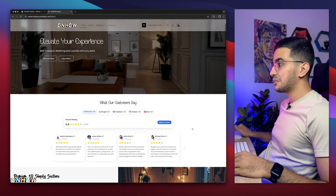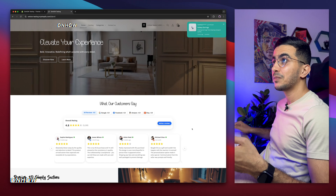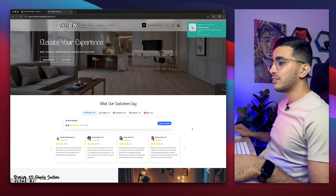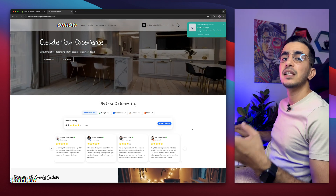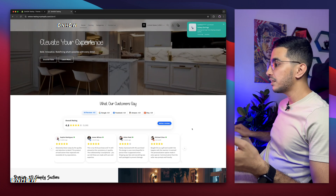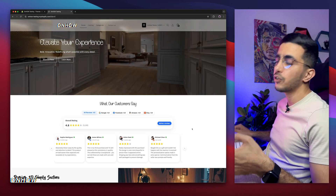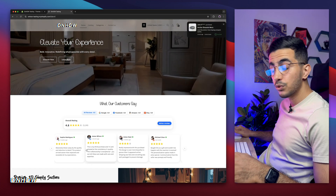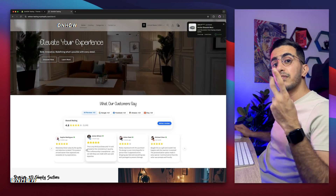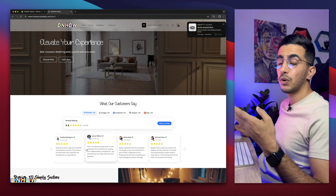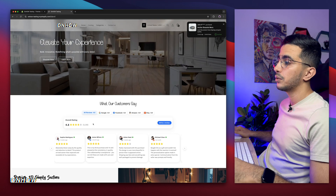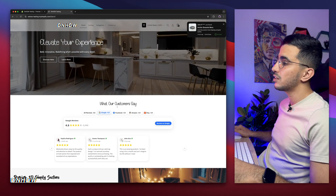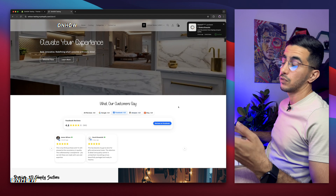As you can see, this is the Shopify Dawn theme. I always start with a completely new theme, nothing on it, and each video I add small customizations. For example, check out this all-in-one reviews section that shows reviews from multiple sources — Google, Facebook, Amazon, and Etsy — all in one carousel, and it's filterable. If I click on Google, it will only show me the reviews from Google, and so on for Facebook and Amazon.